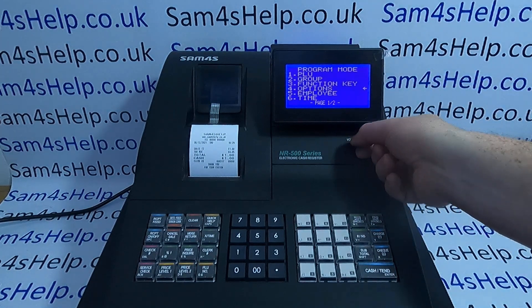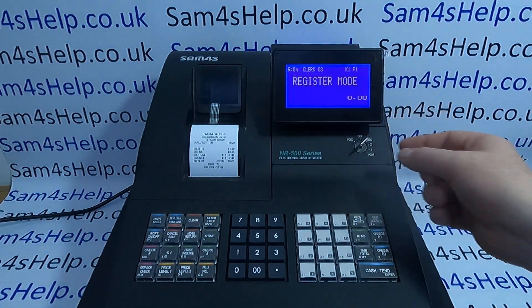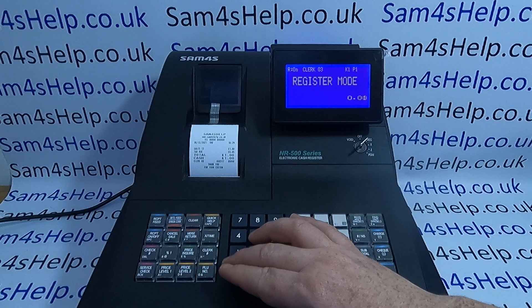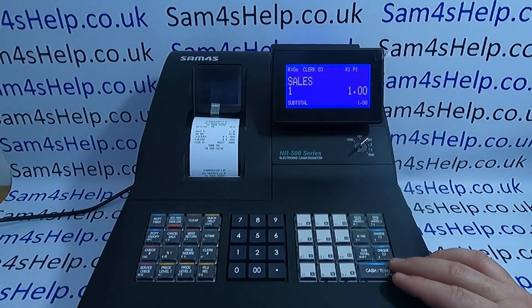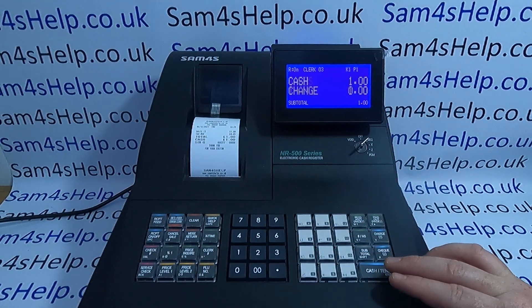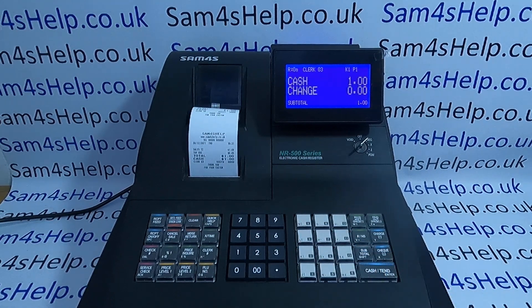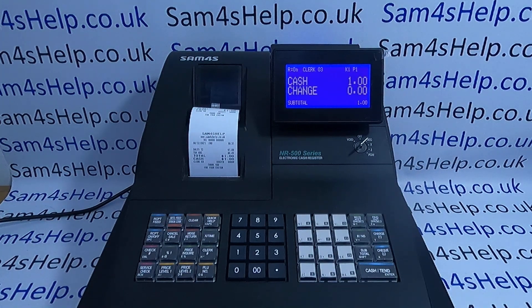You can now turn the key back to the REG position, and hopefully the next sale you put through will default to the dollar sign. There we go — we've got the dollar symbol appearing on that receipt.